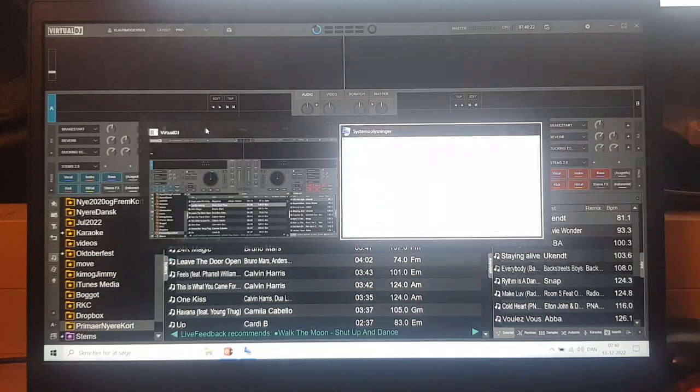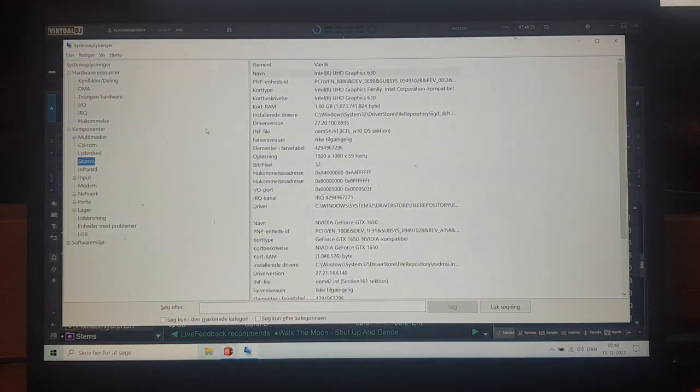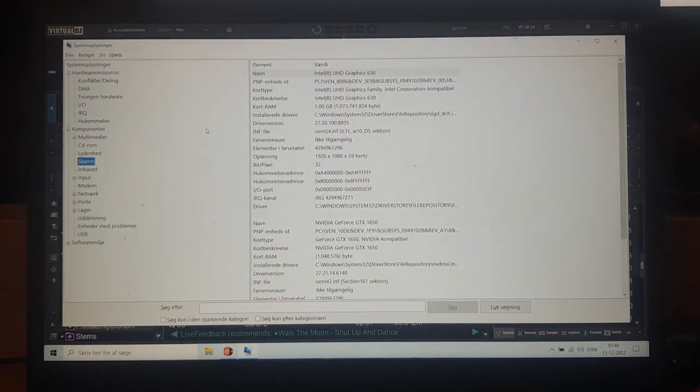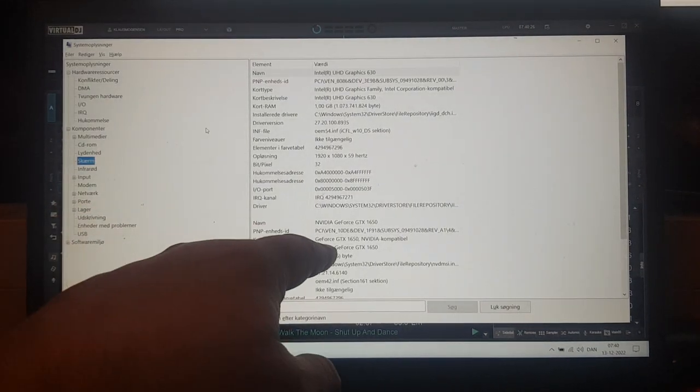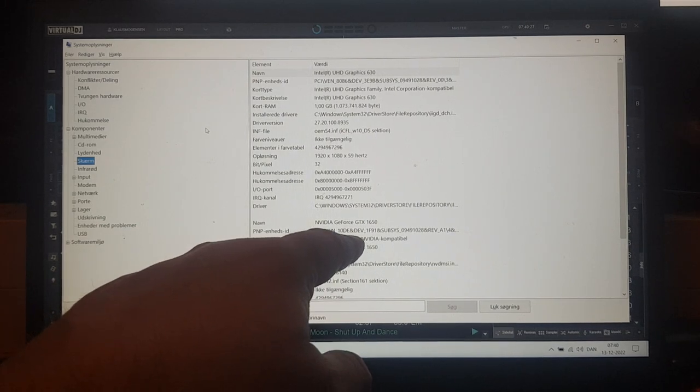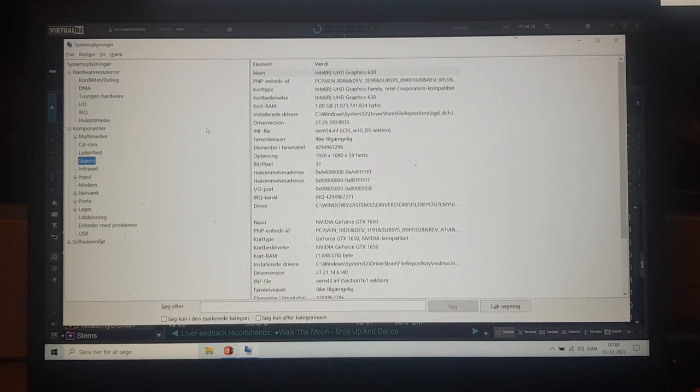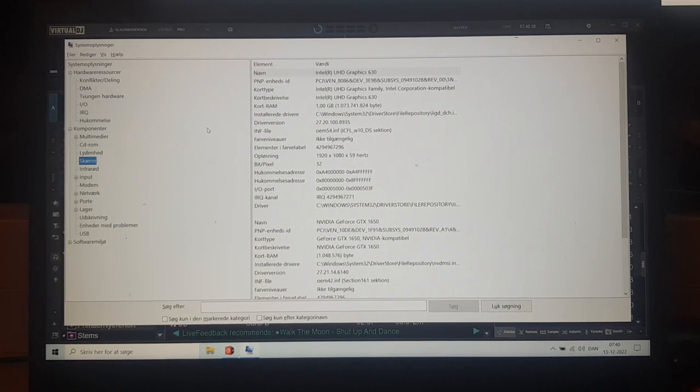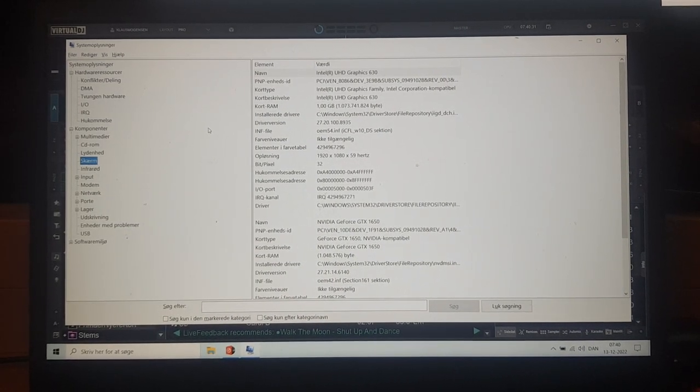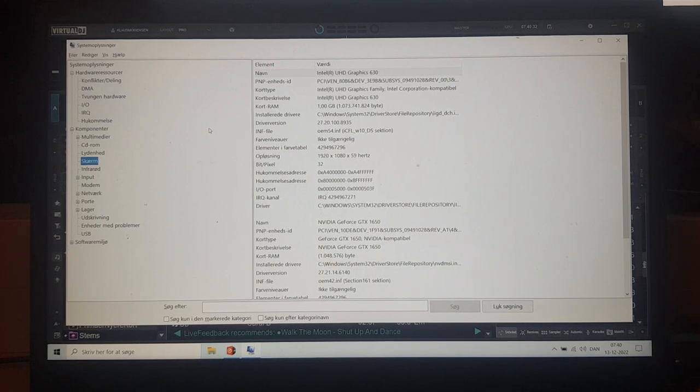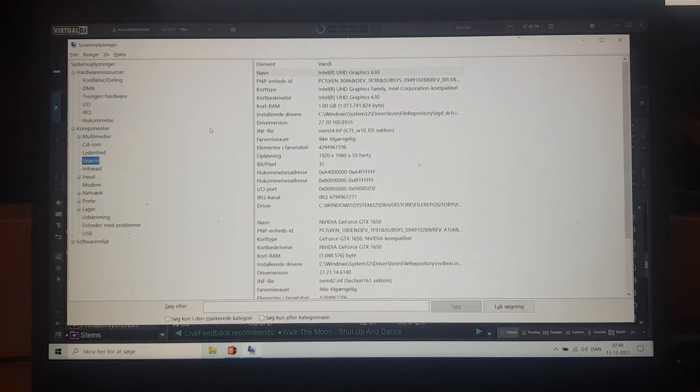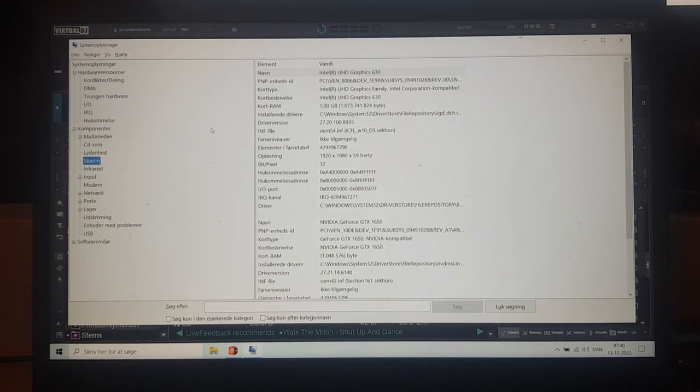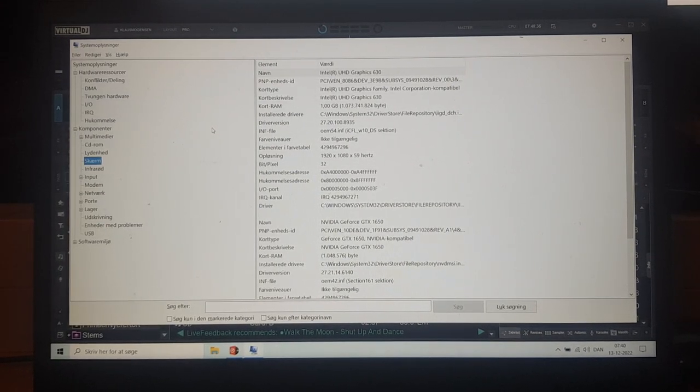So if I go into system settings here, you can see that it's a GeForce GTX 1650. So it's an Nvidia still, but one of the slower ones that's supported. So it's a bit entry level and a couple of years old.